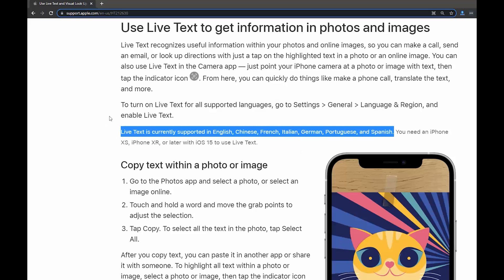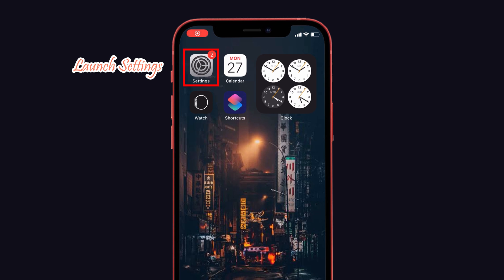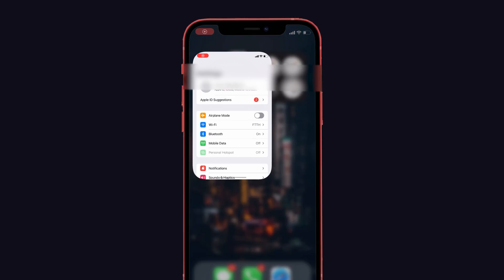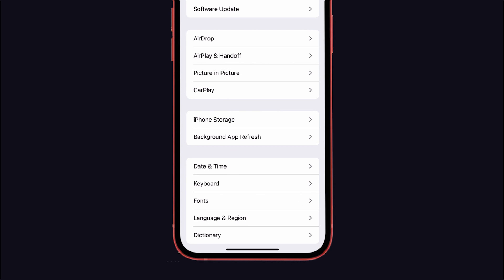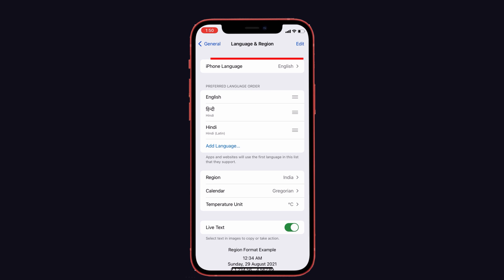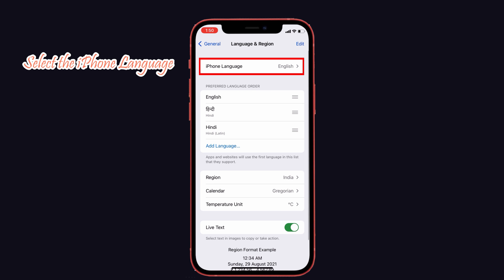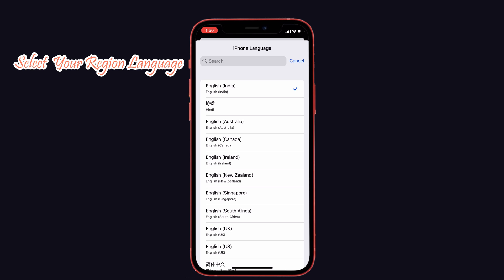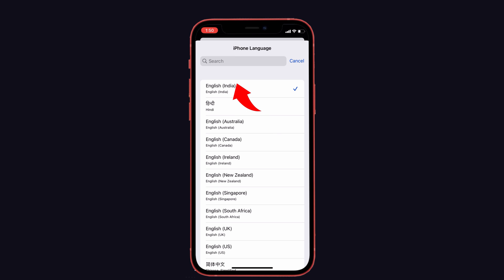So select the language that you want. To do that, launch Settings and tap on General. Here you can see Language and Region — just tap it. Next, select the iPhone language and select English or your region's language that you want, as I mentioned above.